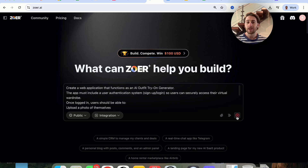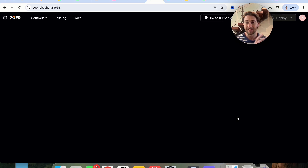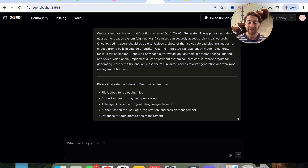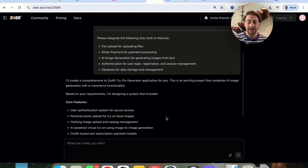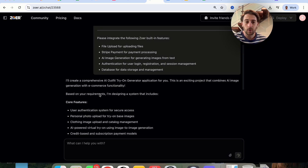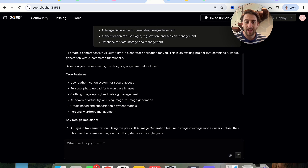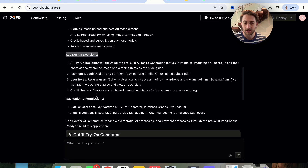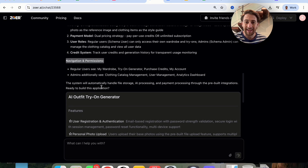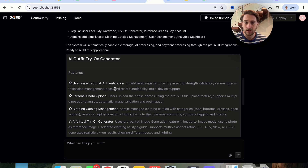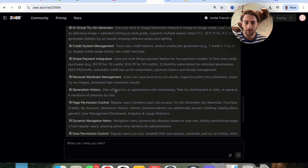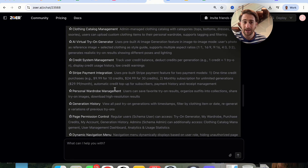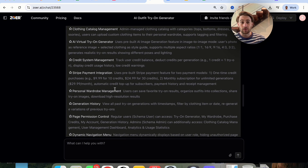We're going to click on build, and now Zower is going to go through and actually build this out in minutes. Immediately, it says 'I'm excited to do this — based on your requirements, I'm designing a system that can do the following.' It goes through all the different core features, key design decisions, navigations and permissions, and asks if it can automatically create all these things. I'm going to suggest that it does, and we can see the full plan down here for literally everything.